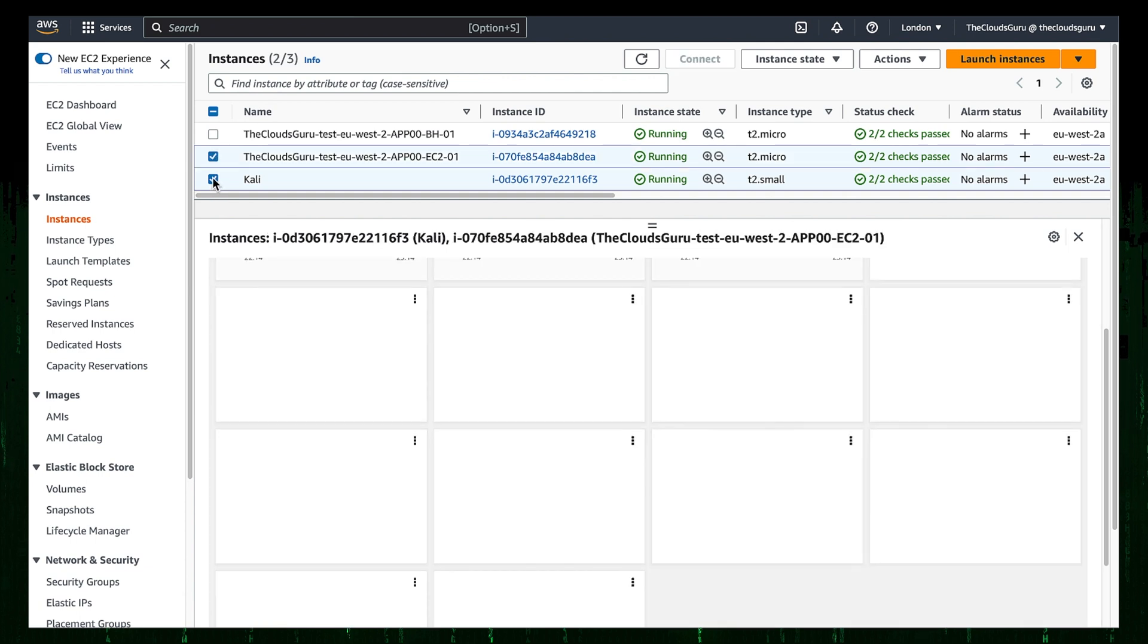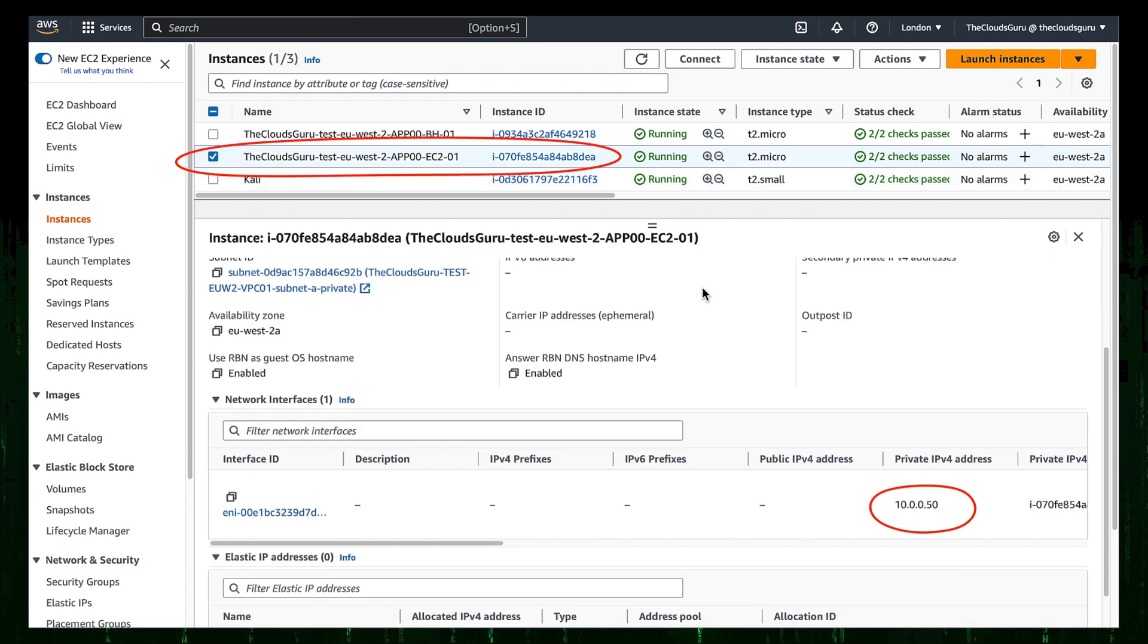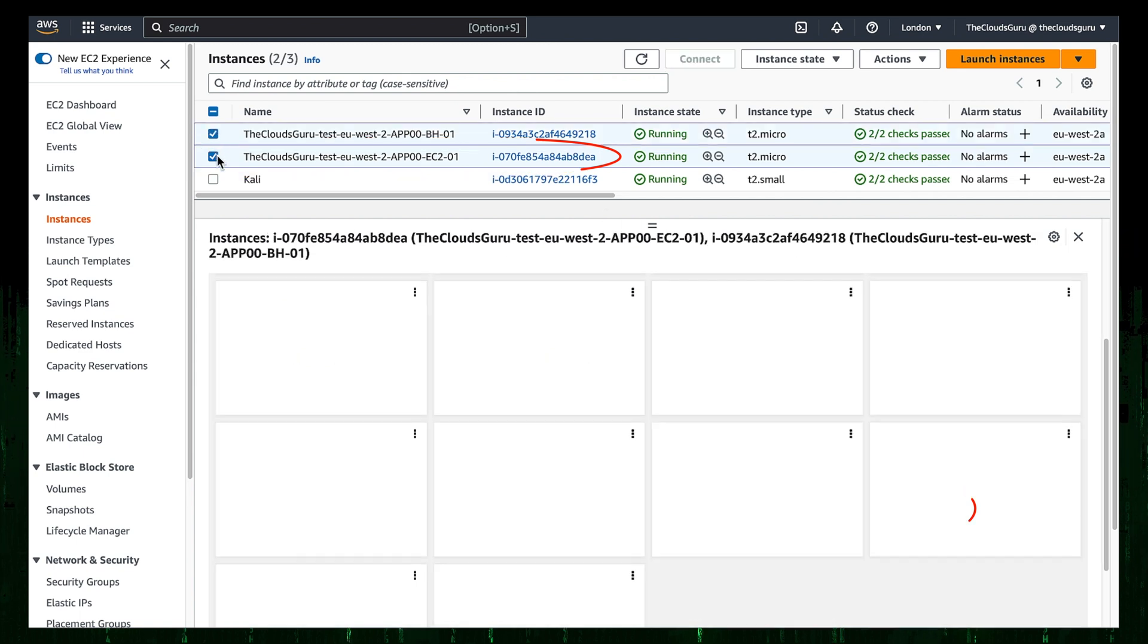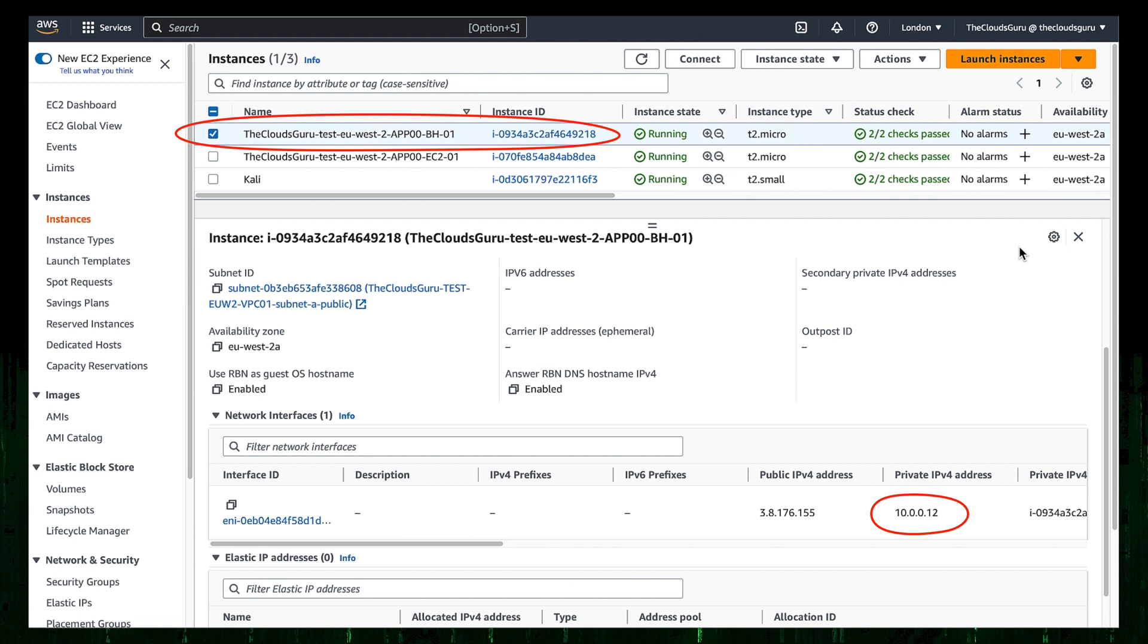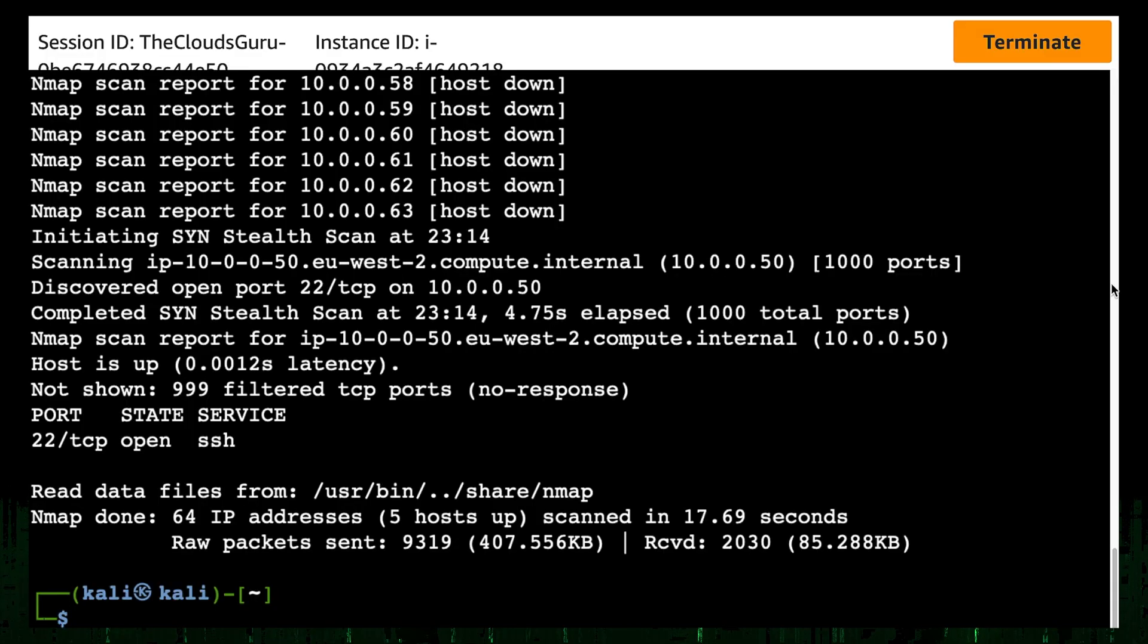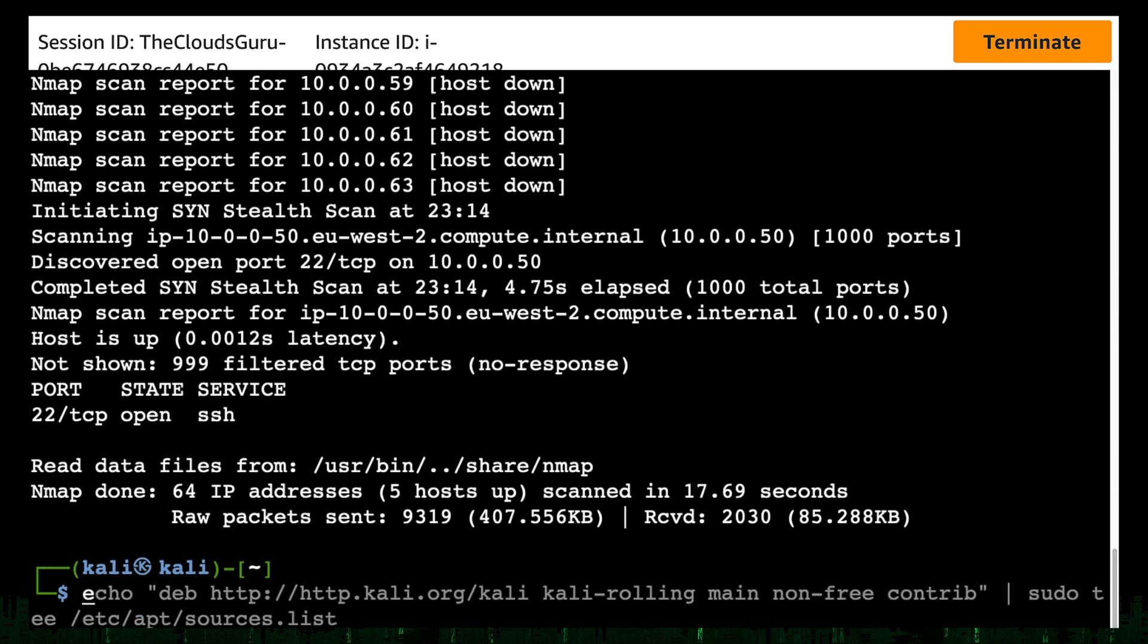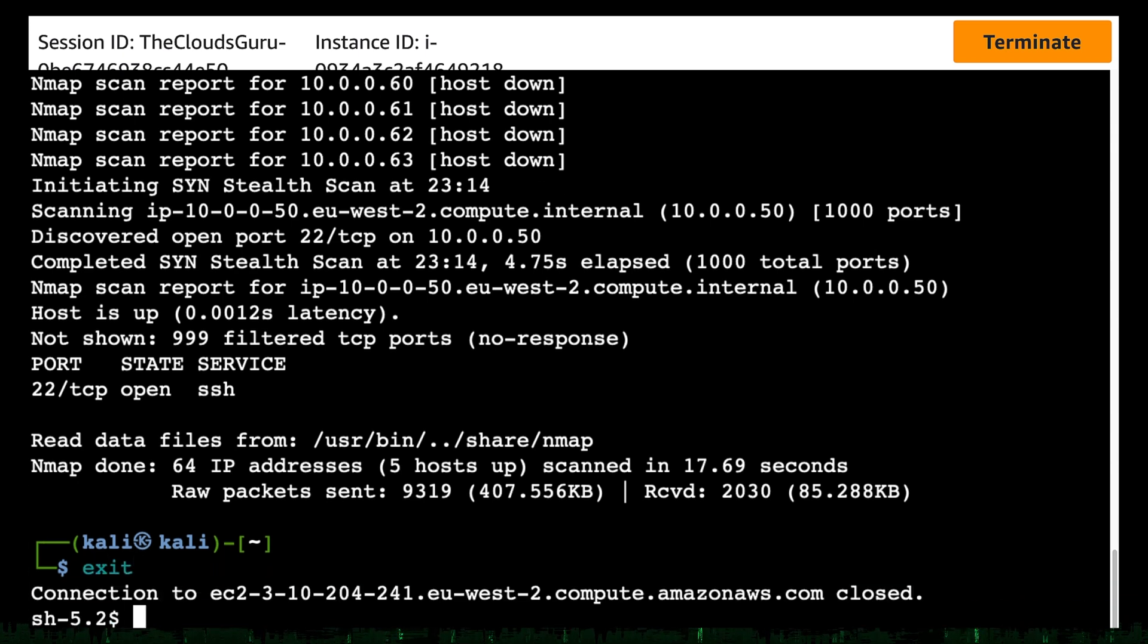We can see that I was correct. Both addresses are attached to test instances in public and private subnets, respectively. As you can see, Nmap is a very useful tool. Let's terminate the Kali Linux SSH session. And terminate the Session Manager Bastion Host session.